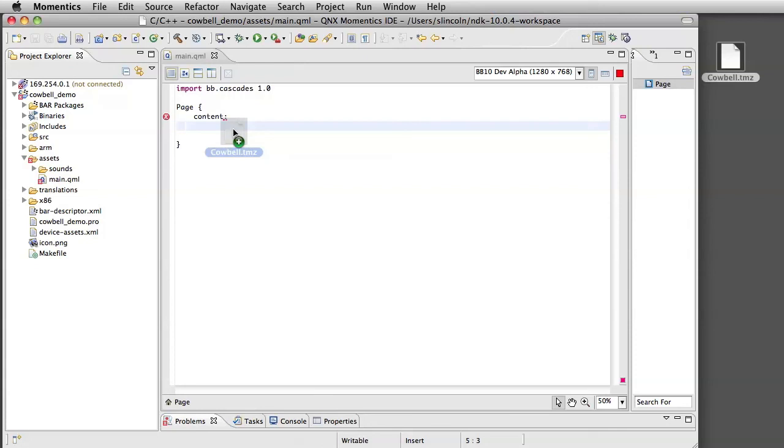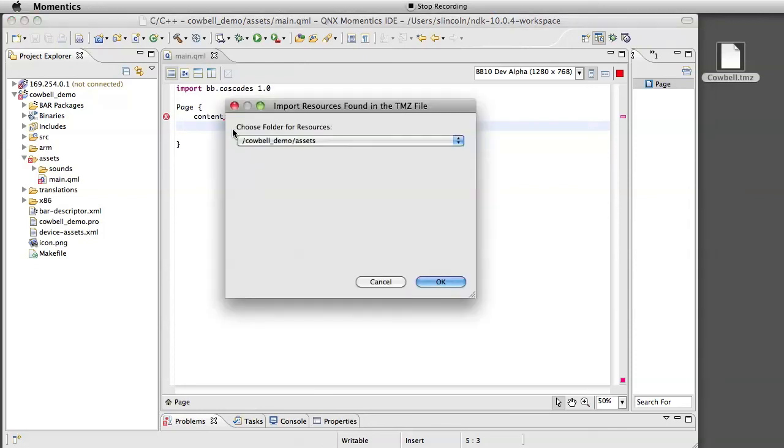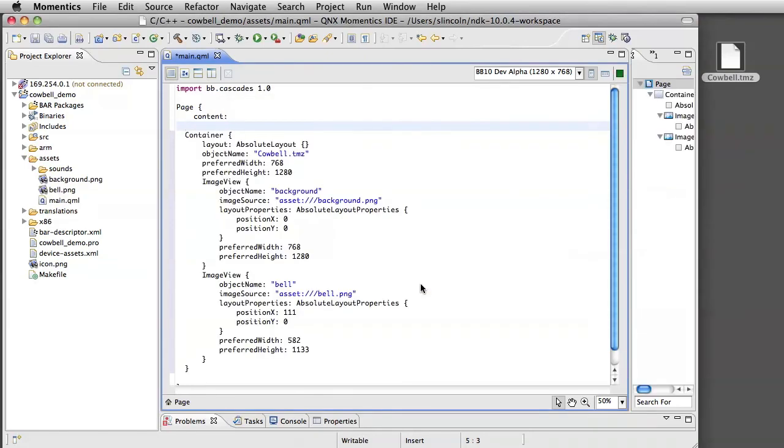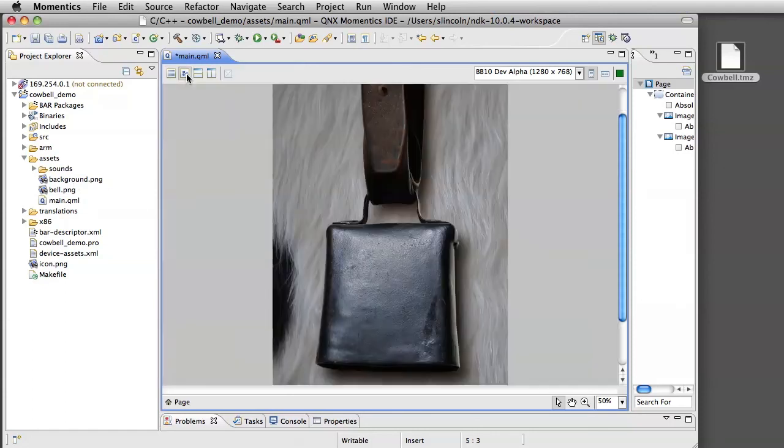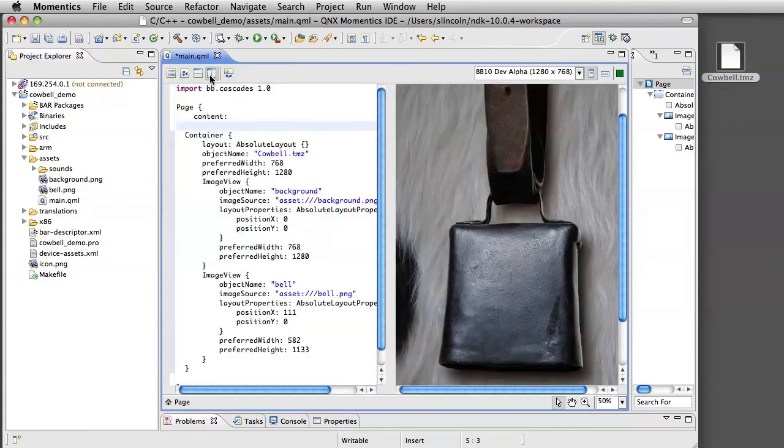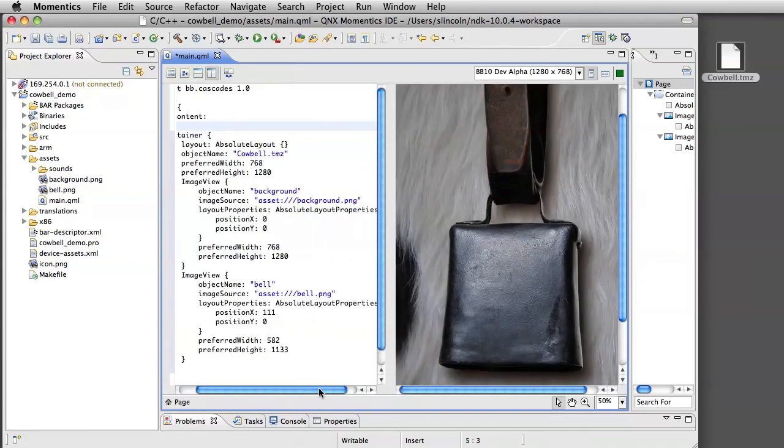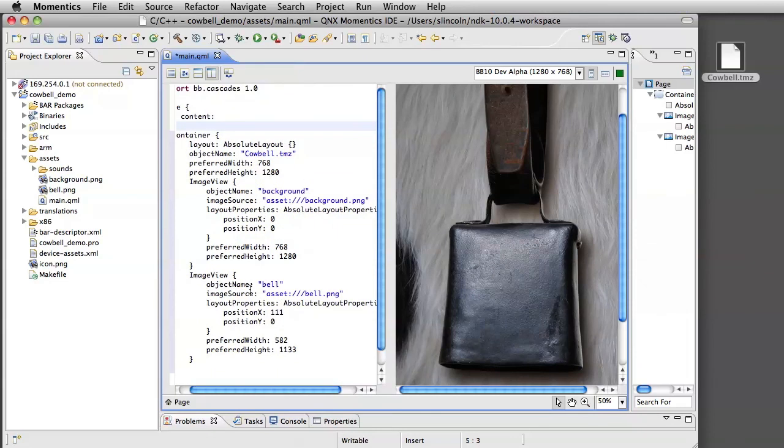And bam, we have all the code that's generated from the package file. As you see, we have the background and bell files from Photoshop. What you also can do is you can preview the UI and you can preview the UI with code. As you see here, we have a lot of properties we can change. There are even more, but not all of them are shown.